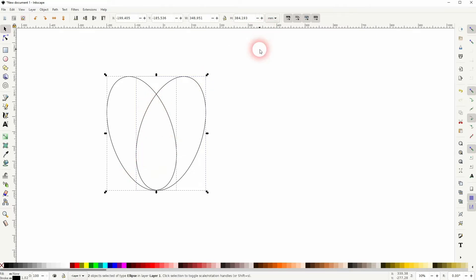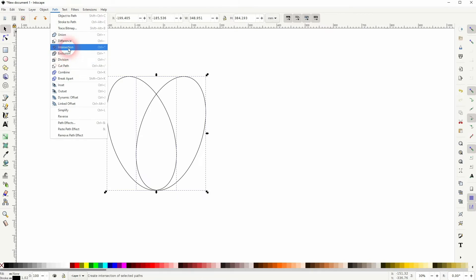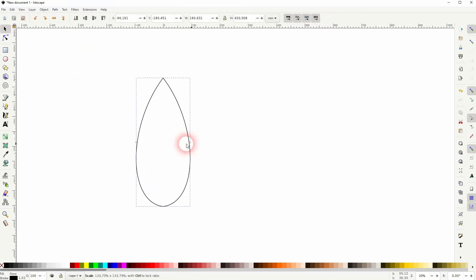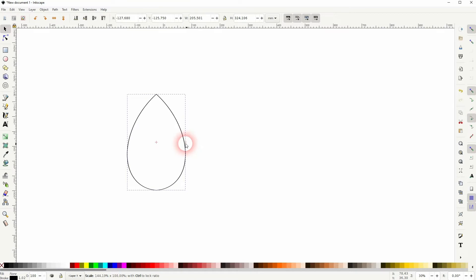Select it all, Path, and then Intersection, and everything else is deleted. You can still resize it or transform it. Just hold Shift, for example, if you want to make it wider.